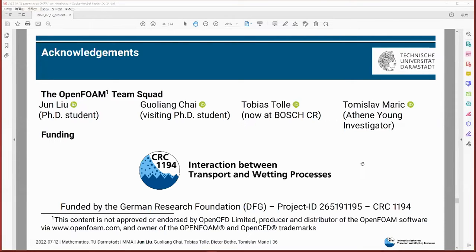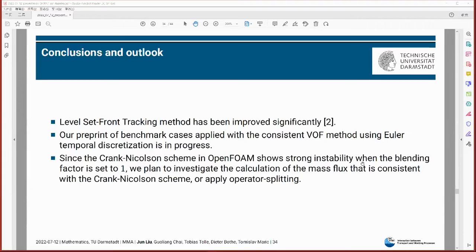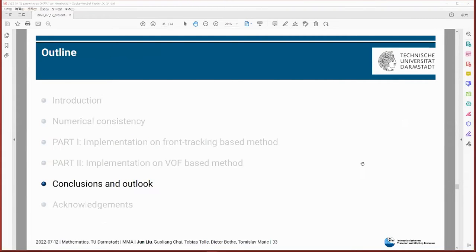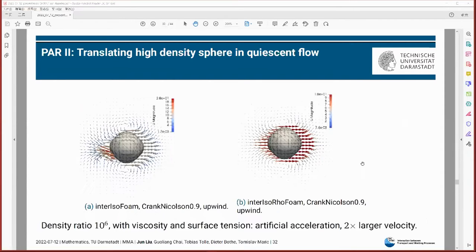Thank you for the presentation. You showed us how interIsoFoam compares with your new solver in terms of accuracy. I was wondering how they compare in terms of computational expense. When we solve, it means we have solved an auxiliary density equation, so we do pay more computational cost for these computations. But since until now we have only tested for small cases, the difference in cost is not so apparent.